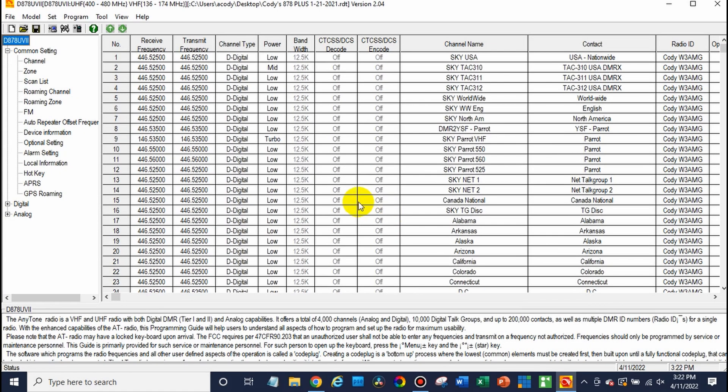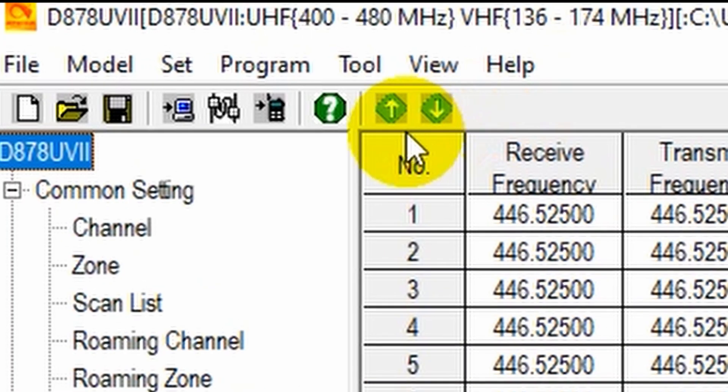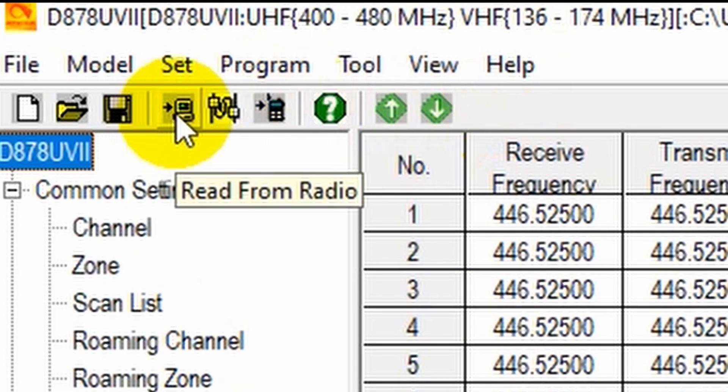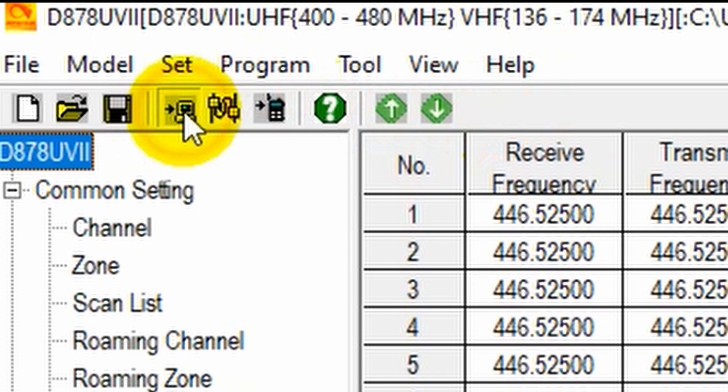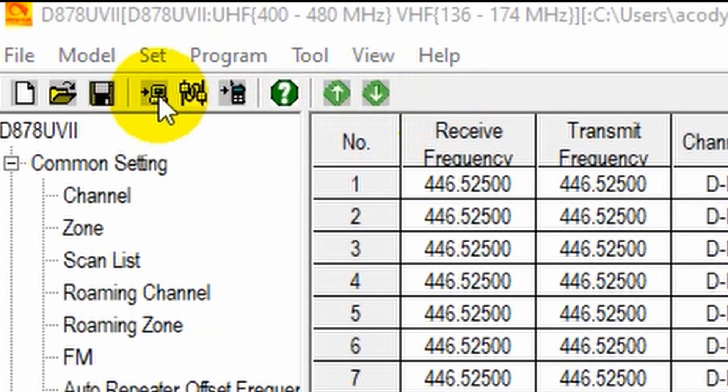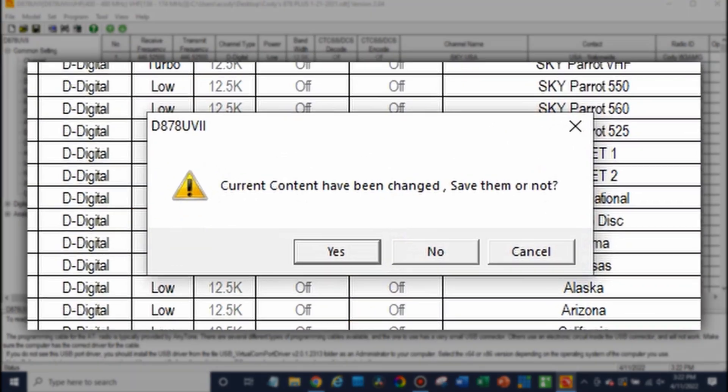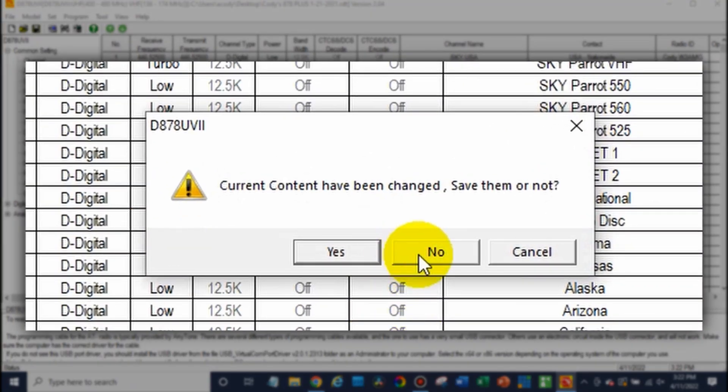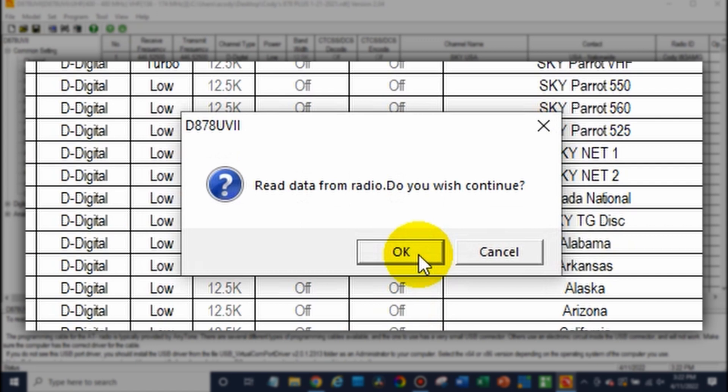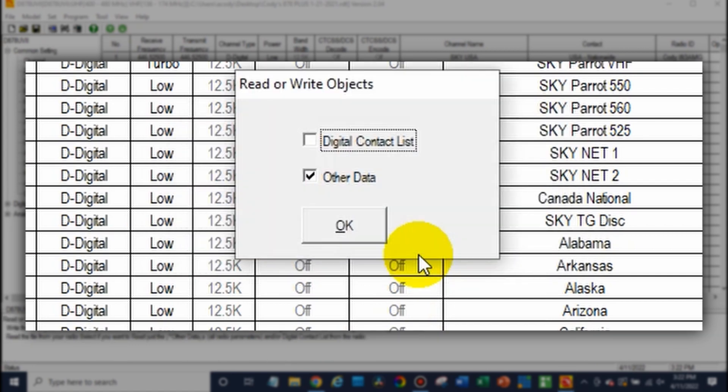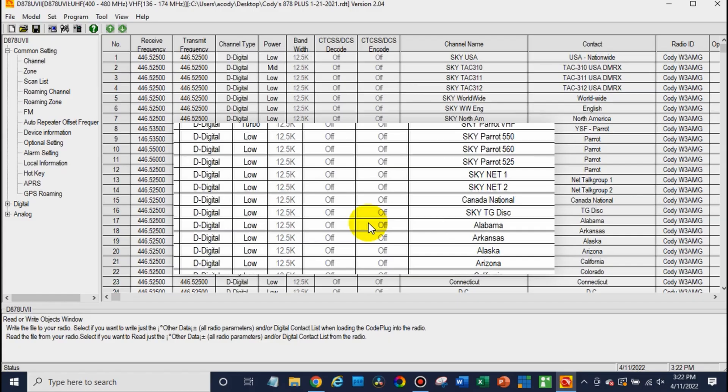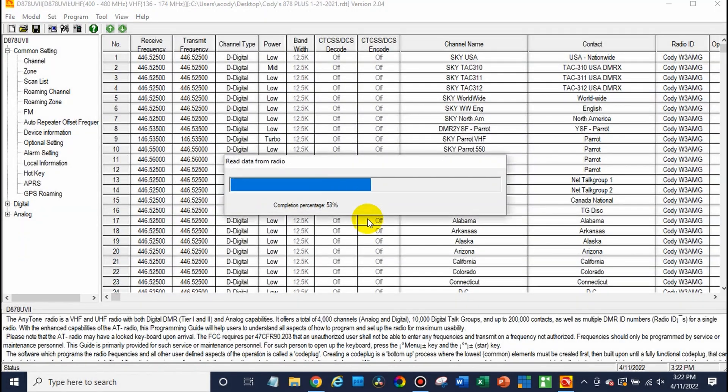Now what we're going to do is just go ahead and read from your radio. So you'll want to go here to the read from radio button to the left of the comport button. Click on it. We don't need to worry about saving changes unless there's anything you need to save. Then click OK. And in this case, just the other data, that should be fine.